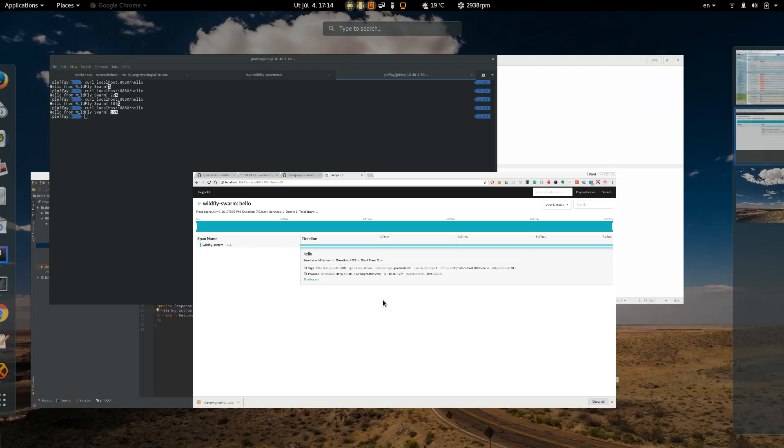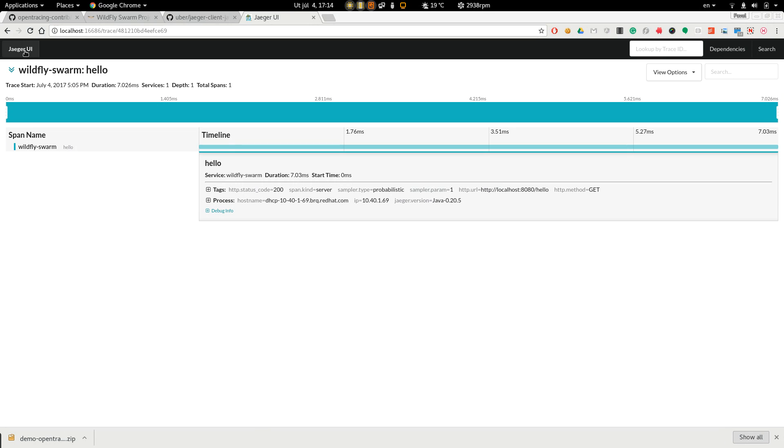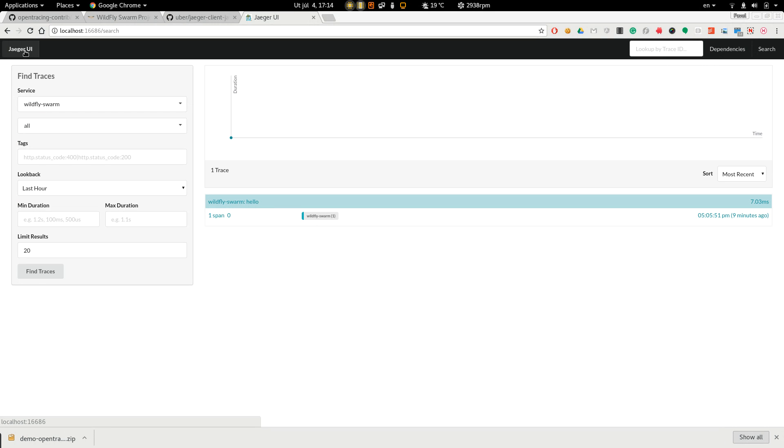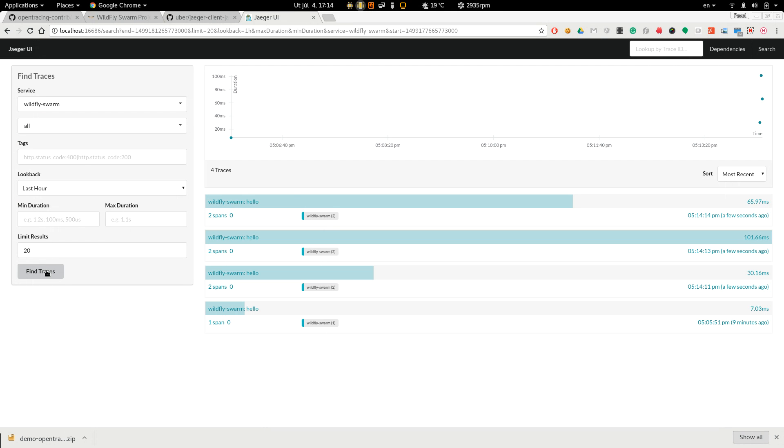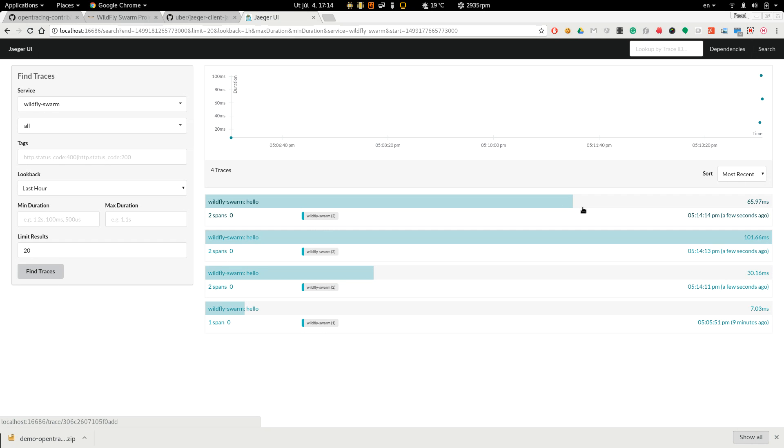Let's go to the Jaeger UI and we can see there are two spans. Before there was only one span so let's look at this trace.